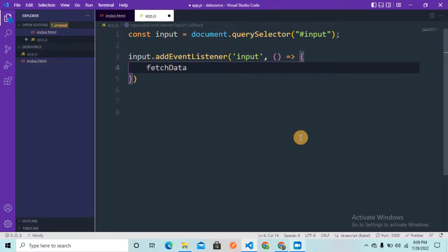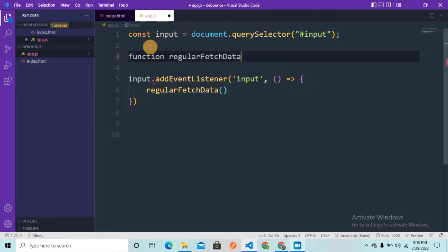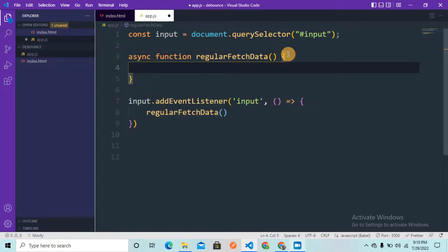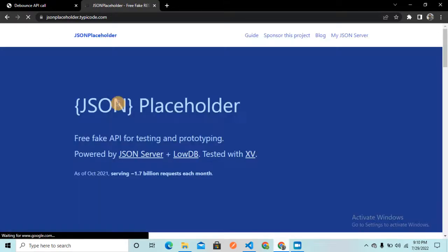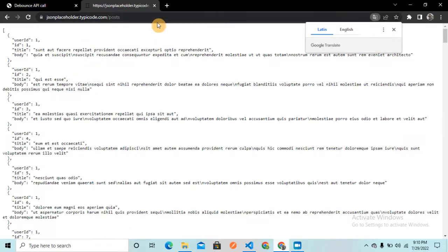This callback function is going to call a function called 'regularFetch'. Now let me define this function above — it's going to be an async function called 'regularFetchData'. To make the API call I'm going to use the famous API service JSONPlaceholder. I'll search for the posts endpoint, copy the URL, and come back to VS Code.